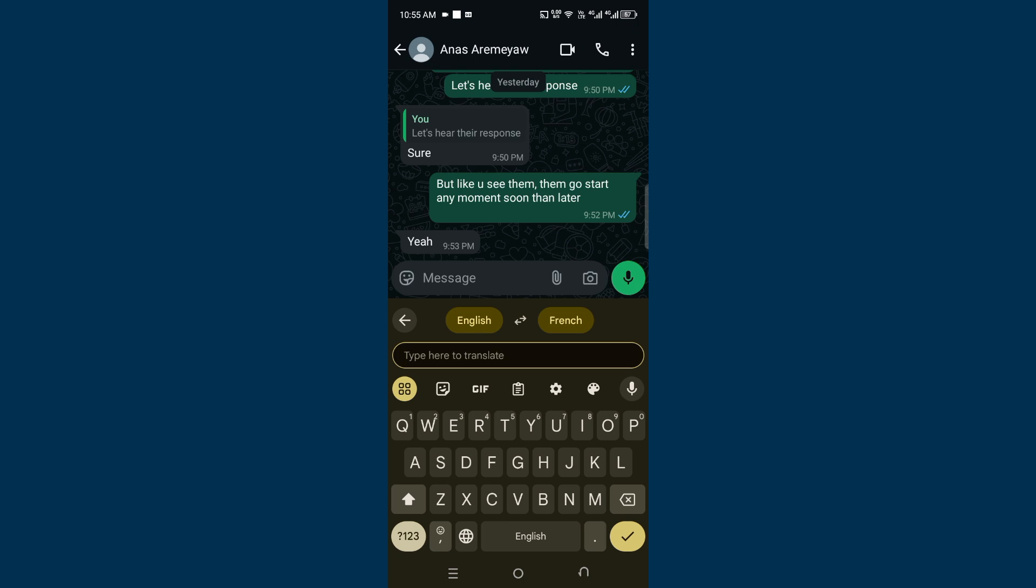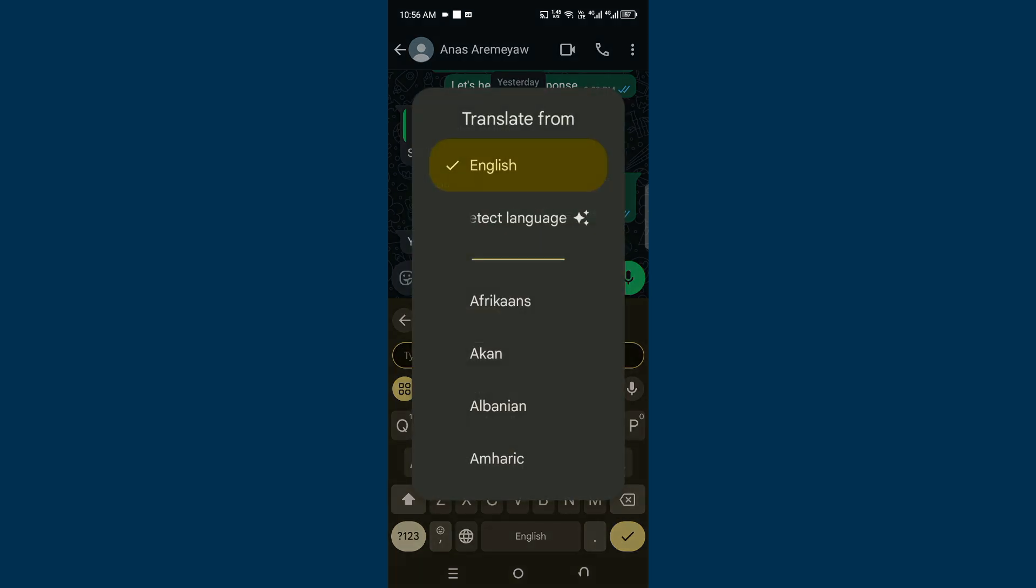The first one is the language that you want to write in. I want to type in English, and on the other end, the person understands French. If you want to change it, just tap here, then you can pick your language—the language that you want to start from.